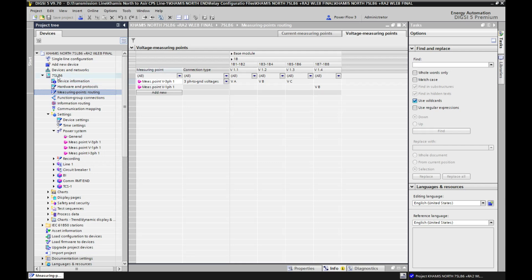After opening the device 7SL86, or any other device you have in your project, we need to select the measuring point routing option. We need to double-click it, and a window will appear as shown — measuring point routing.